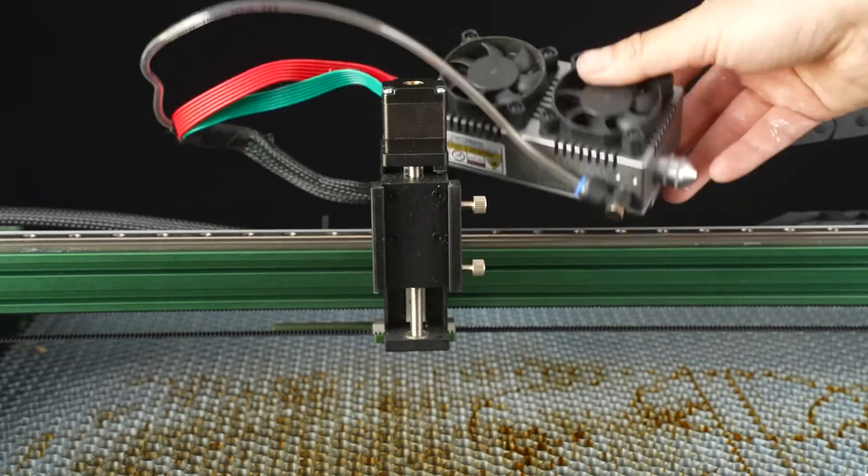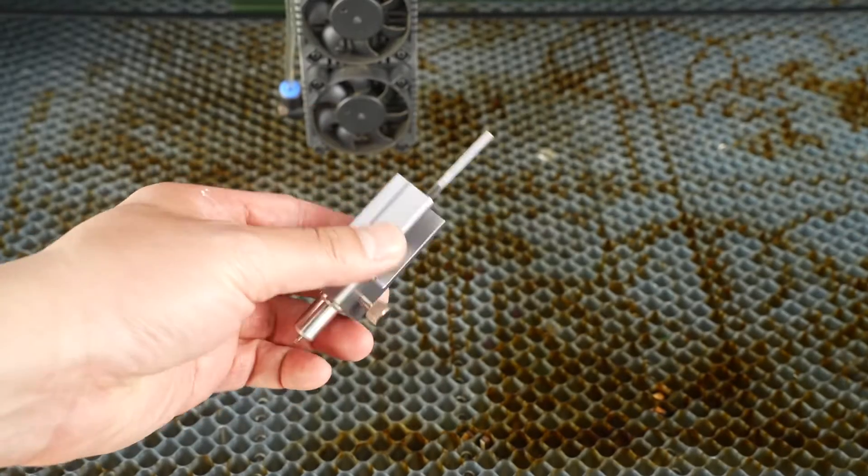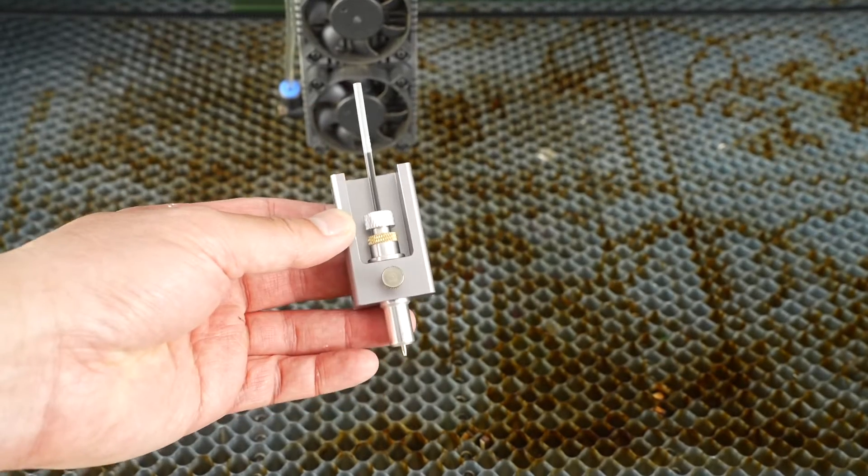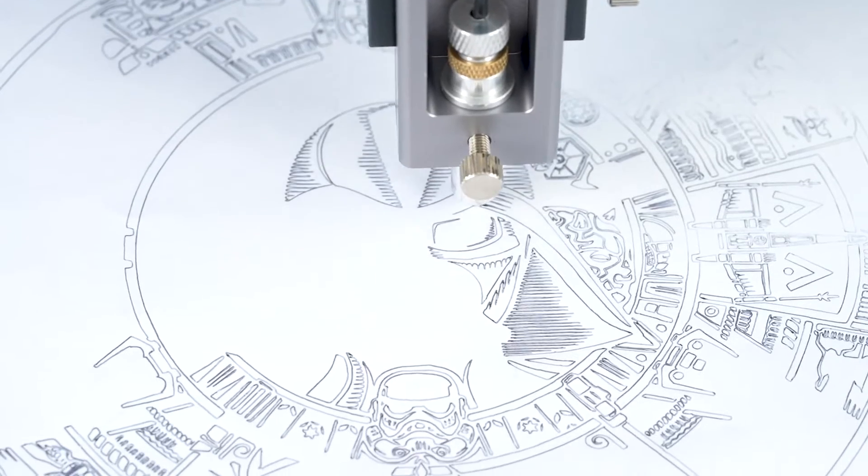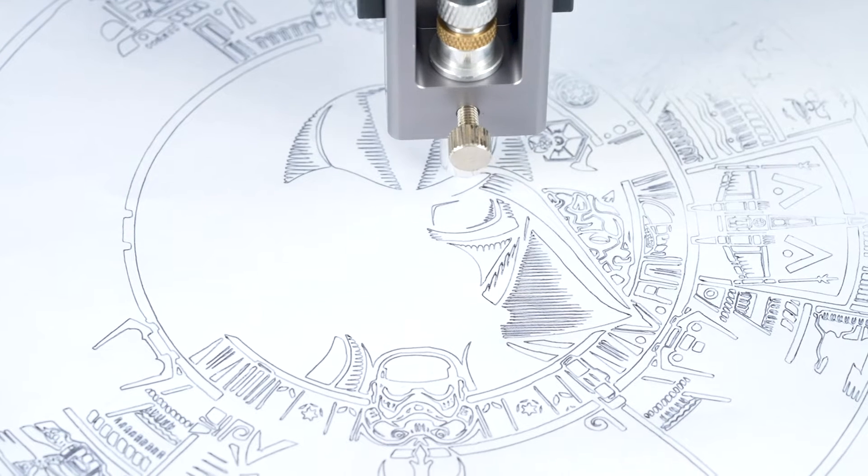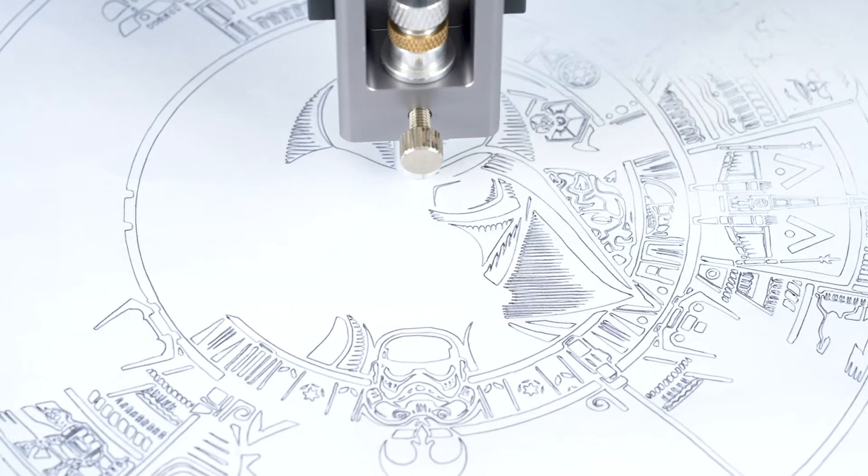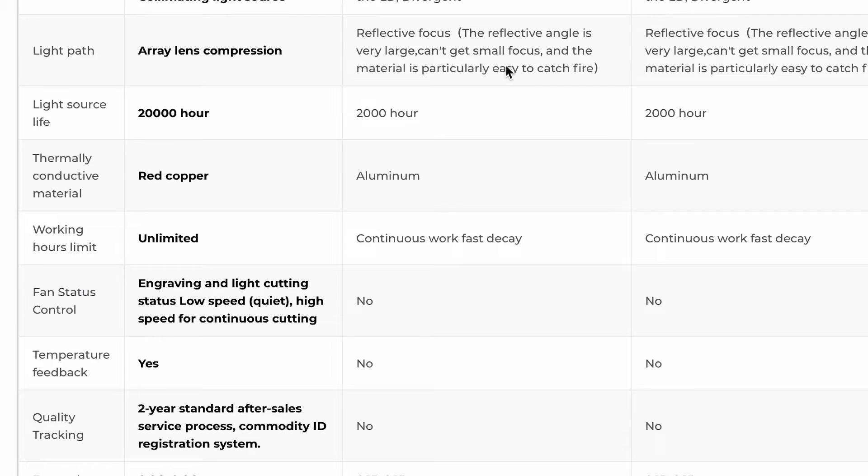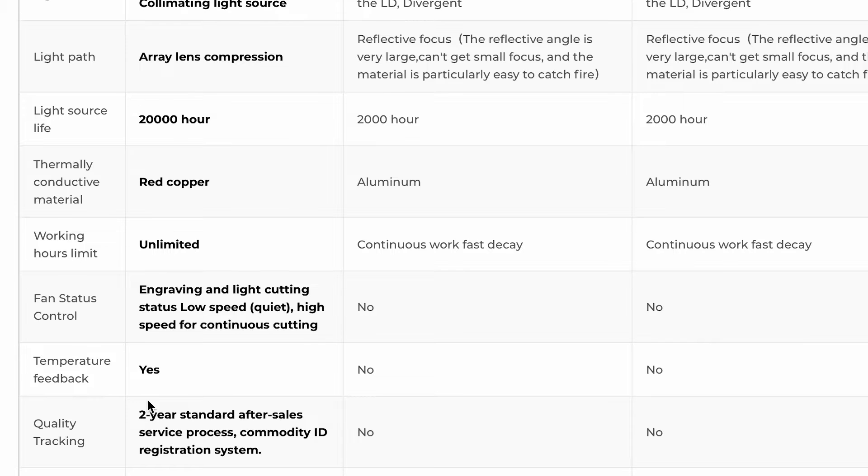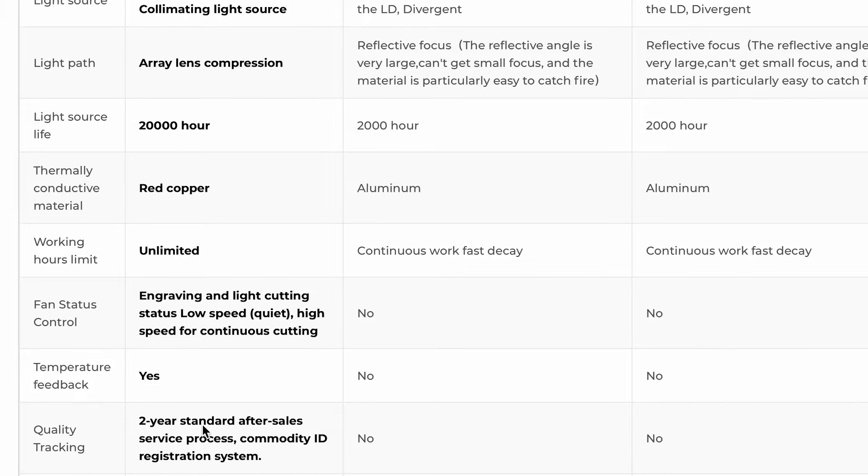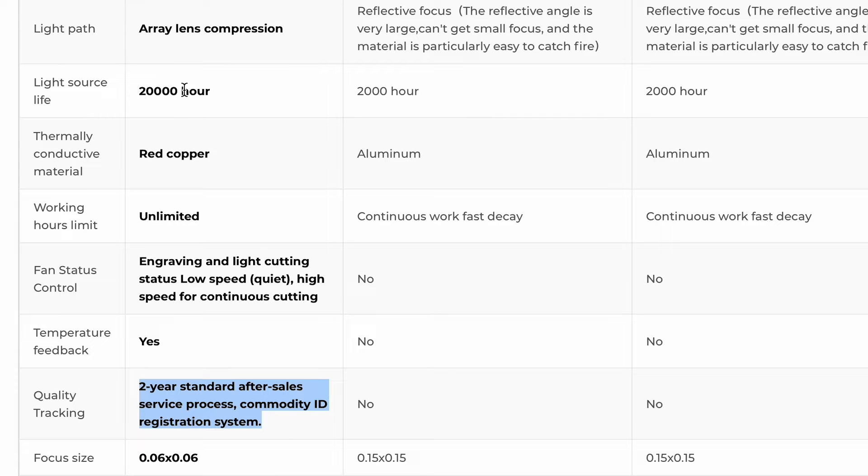Another significant advantage is its versatility. You can easily replace the laser module with a drawing pen or a blade, opening up a wide range of creative possibilities. Durability and reliability are also top-notch with this engraver. The light source has an impressive lifespan of 20,000 hours, and it comes with a 2-year warranty. This longevity and warranty period are nearly double that of many competitors.